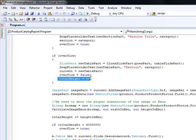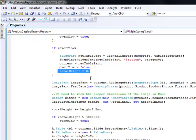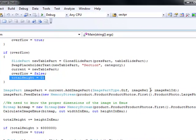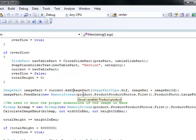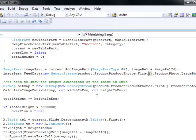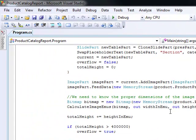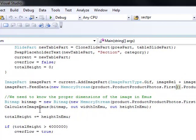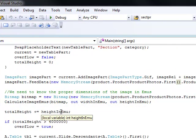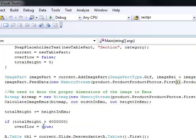Once those slide parts are in place, we grab the image from the database and add it to the slide by calling AddImagePart, then feeding it the image data from the database. The next step is to calculate the dimensions of the image in EMUs, since the table row height must be specified in EMU units. We grab the height, add it to the total height, and if the total table height exceeds a certain limit, we flag that we need to overflow and create a new table slide part.